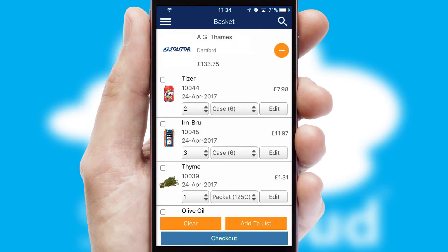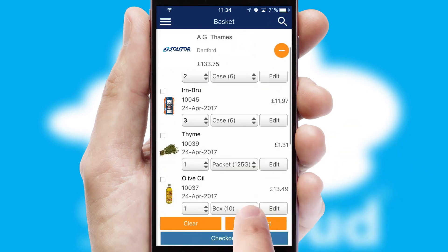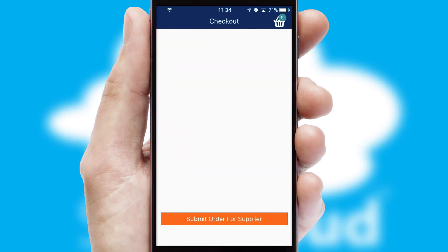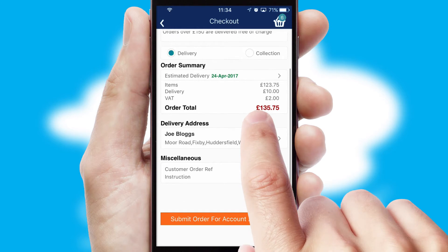Once the basket is complete, all the order information will be presented at the checkout. SwiftCloud also supports click and collect functionality.